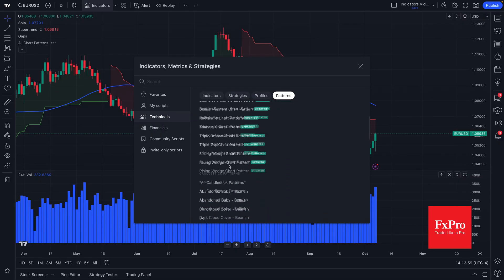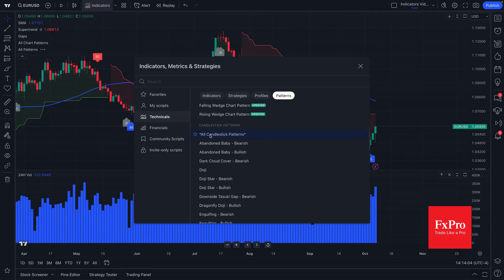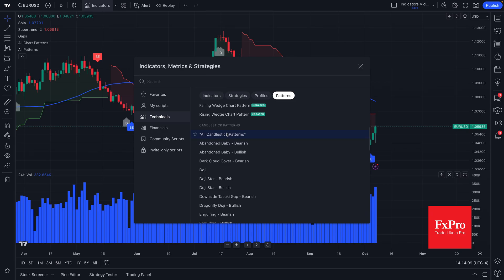There is, in addition, automatic candlestick patterns. That means that the TradingView platform will look for specific candlestick patterns on your chart and show them to you in real time. Fully automatic. The detection happens in near real time once you click it.